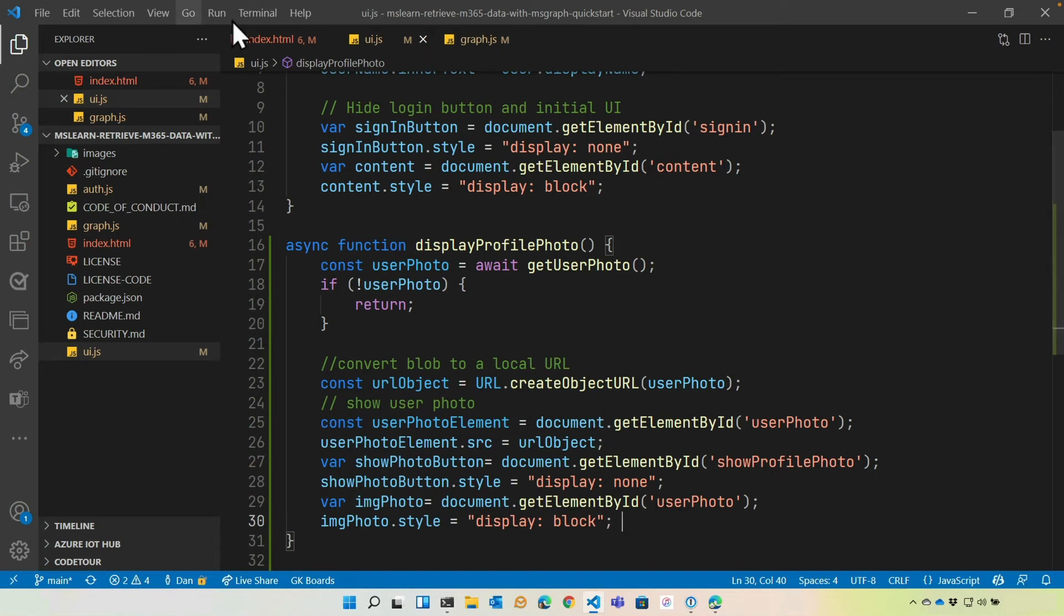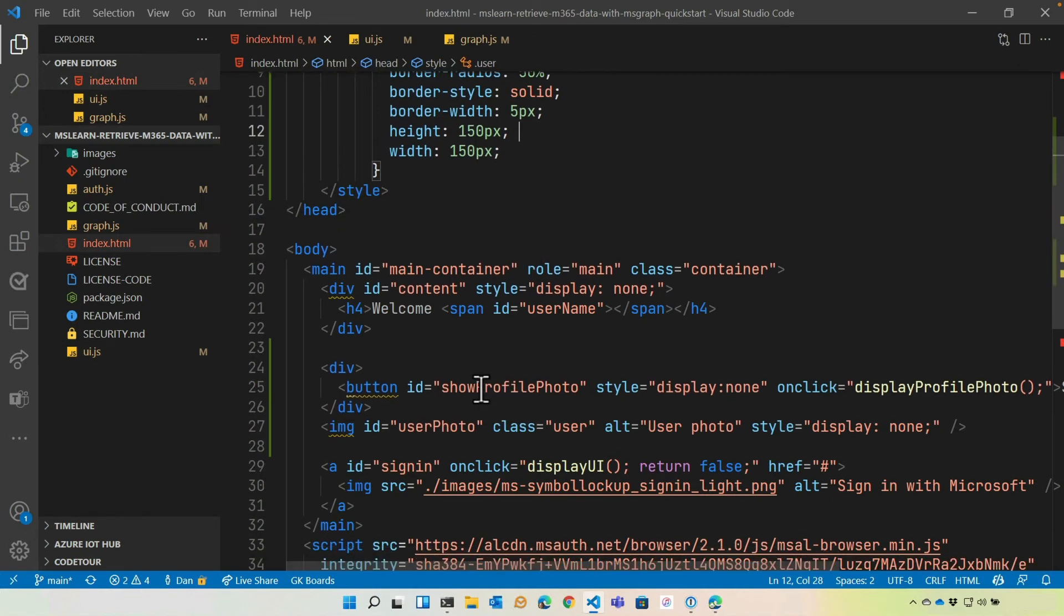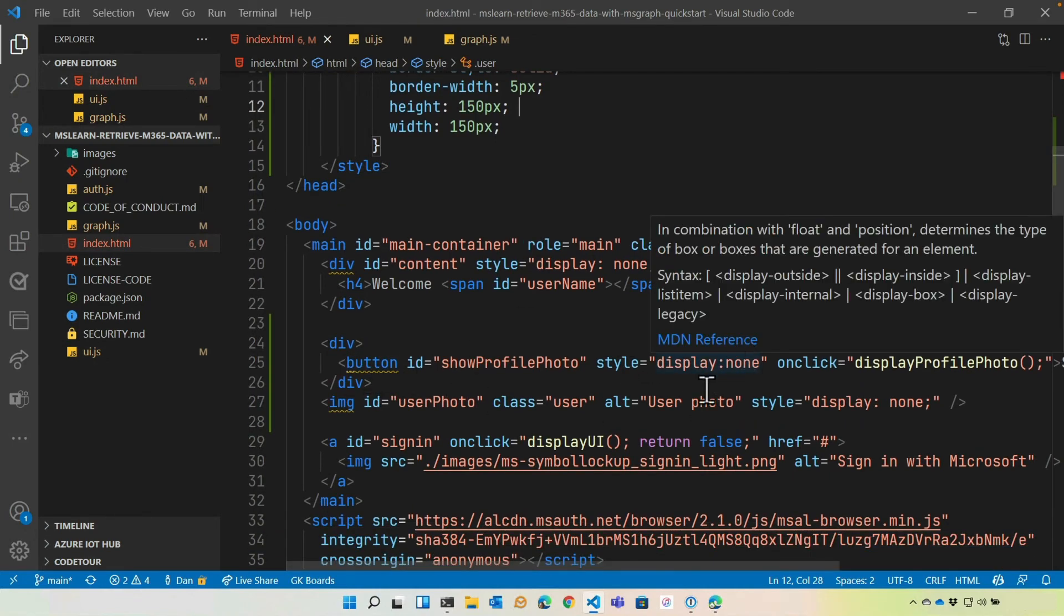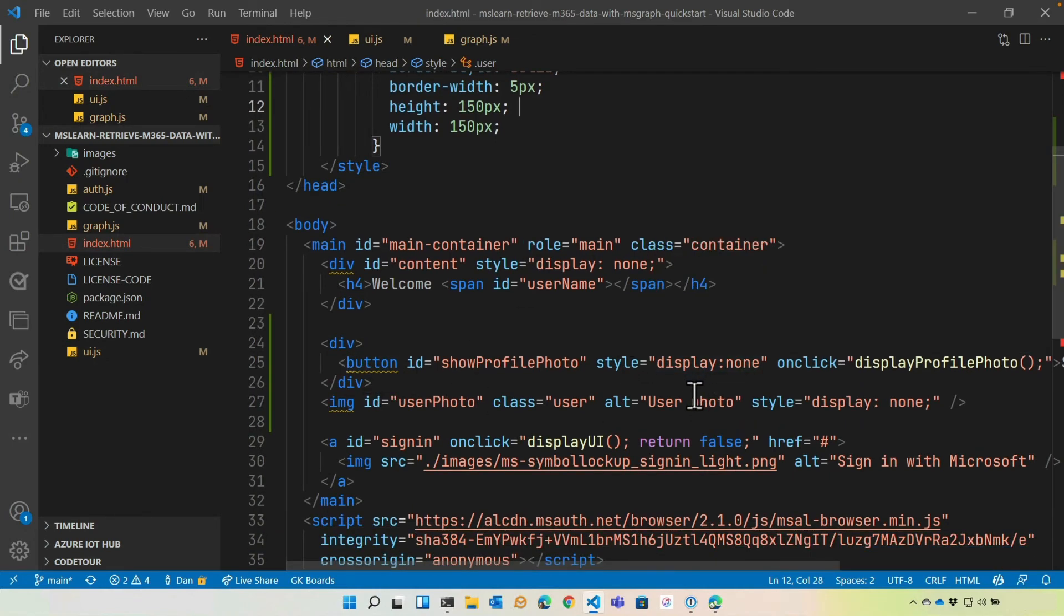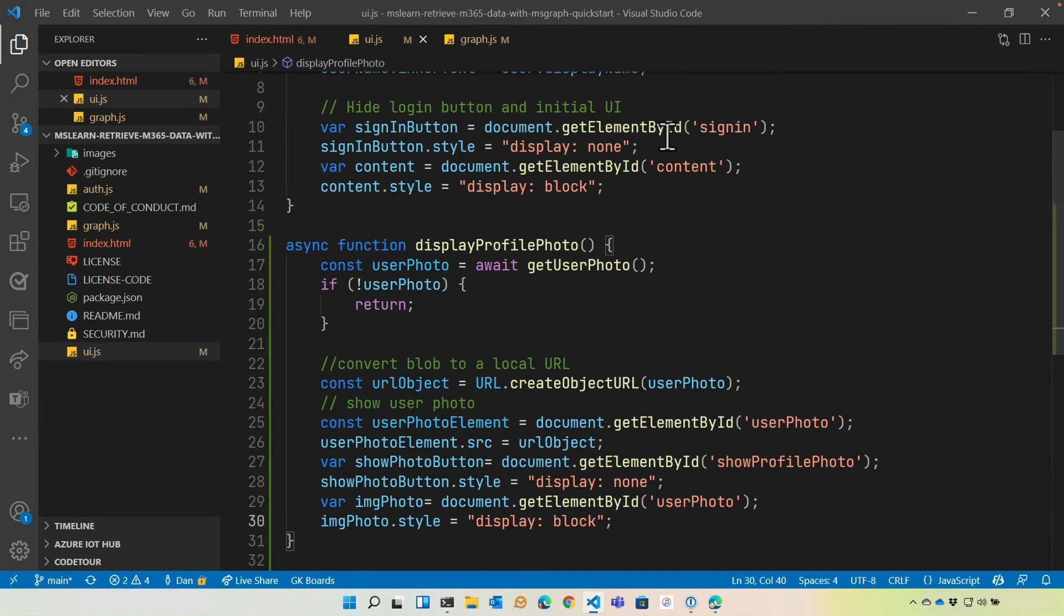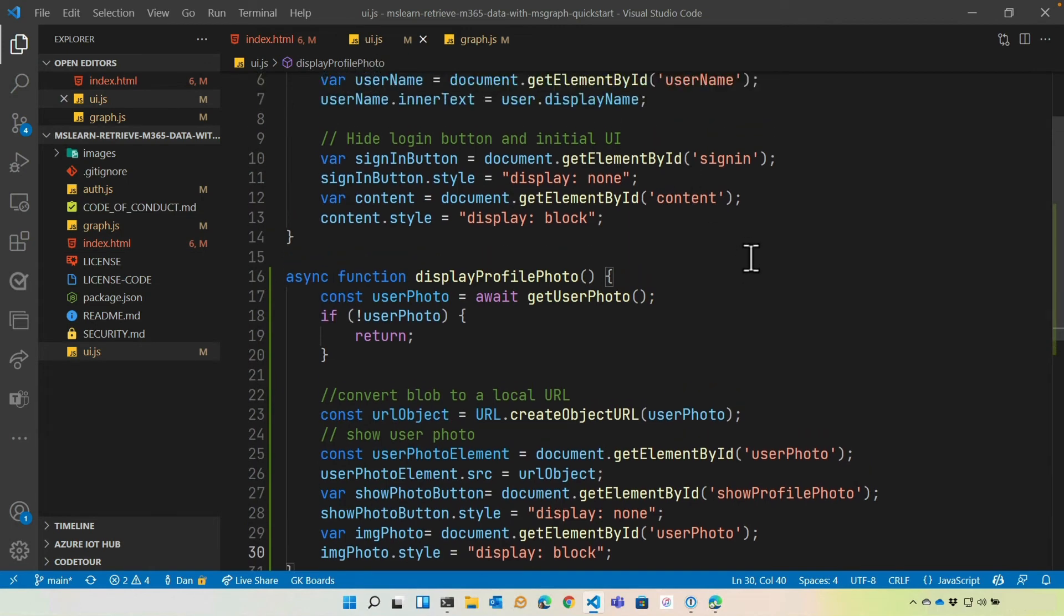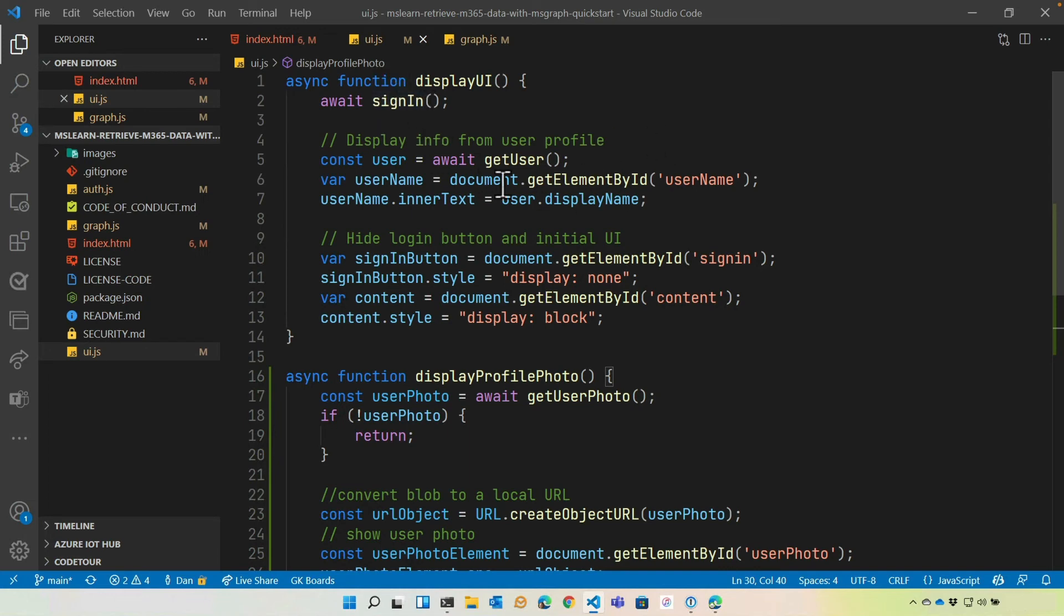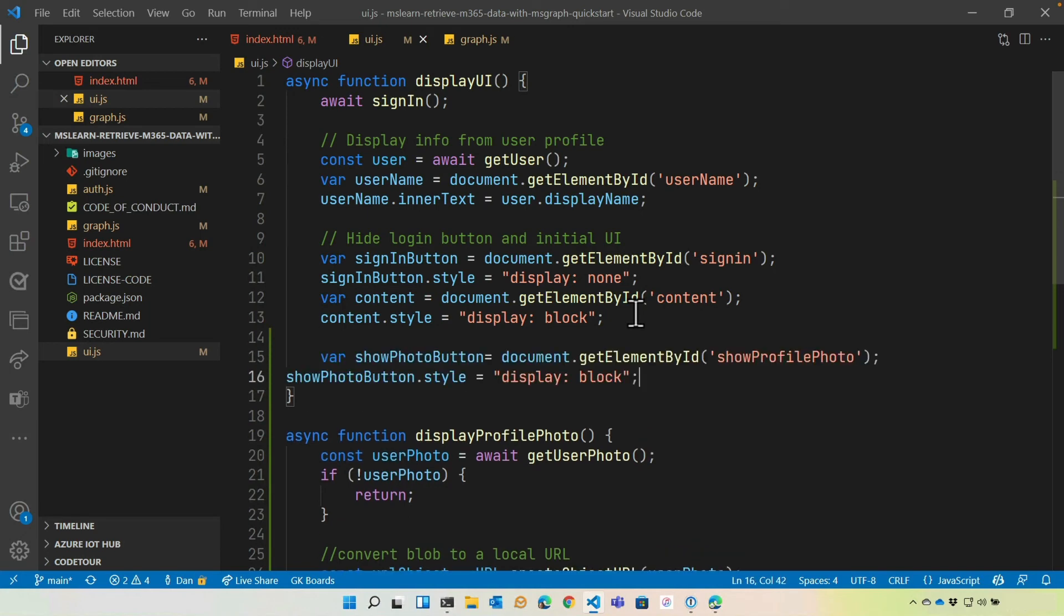The final piece is you'll notice back here that when we added the button, it was display none. So even after a user signed in, they wouldn't be able to click show profile photo to get the profile photo. So we need to fix that, of course. So the last piece of code we're going to add is going to go in UI.js as well. And this is going to go into display UI, which loads. And you'll notice right after they sign in, it handles showing the username, hiding the sign in button, and then showing, in this case, the button to get the user profile image.